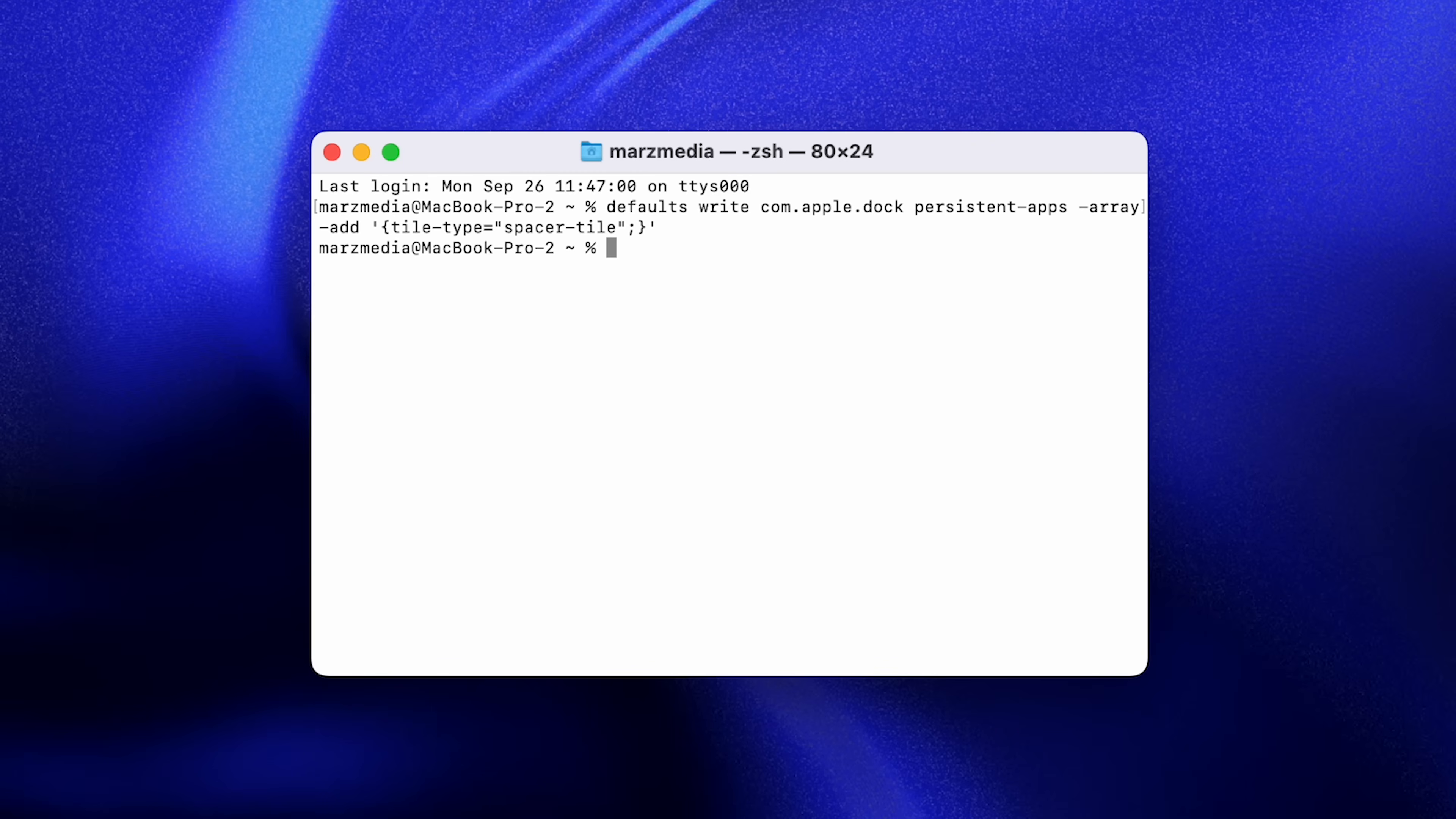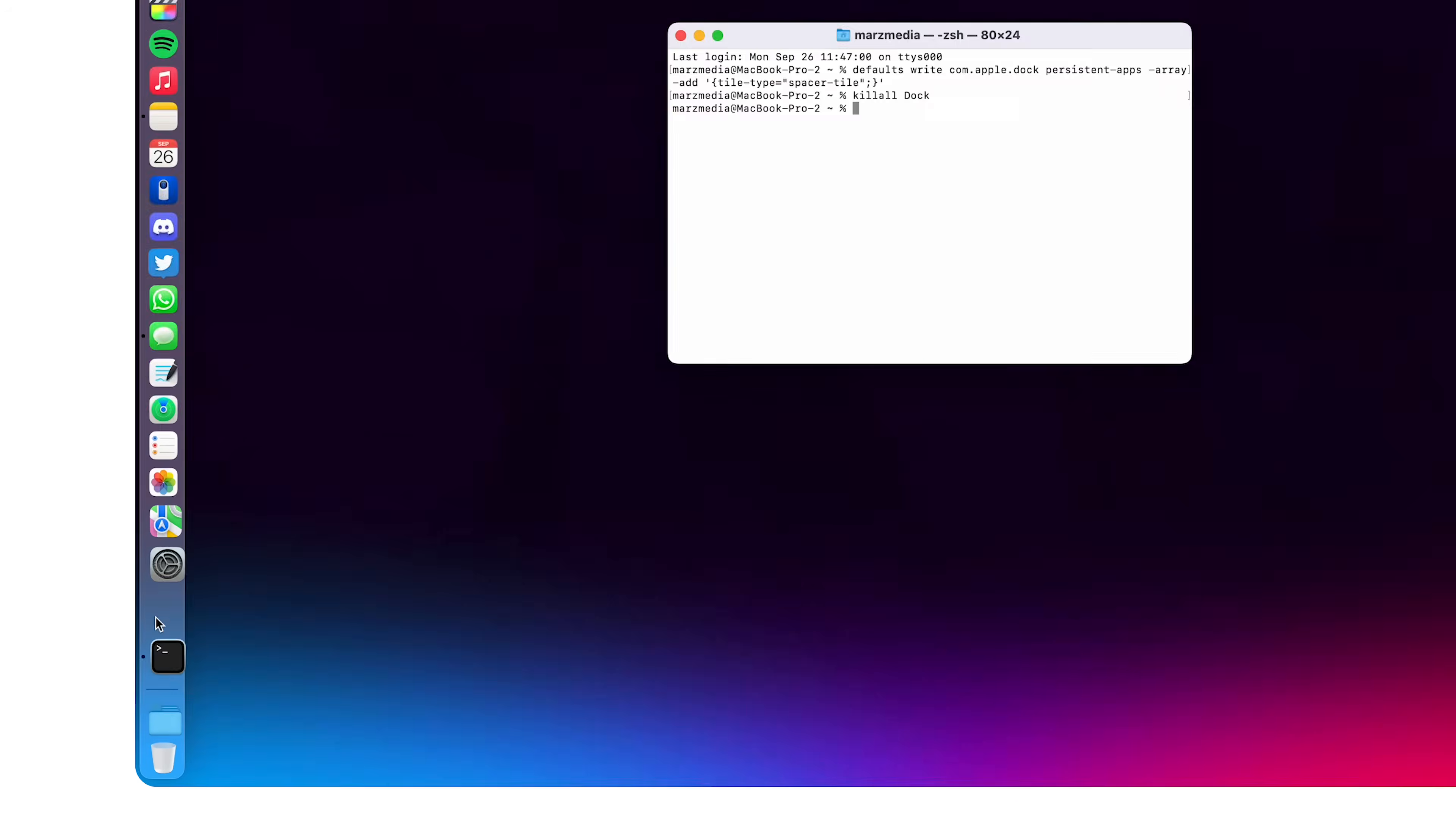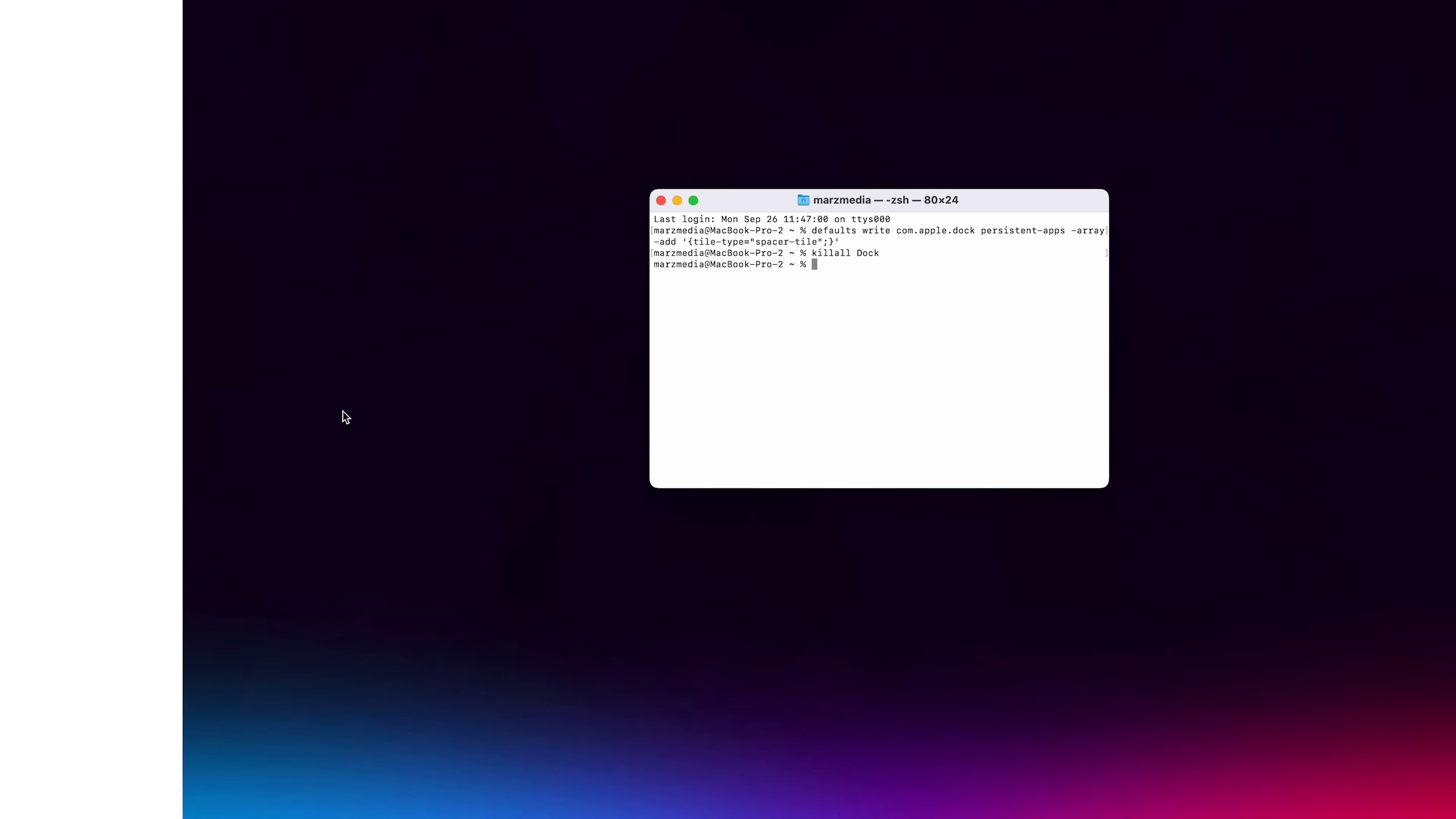And then the second command that we need to put in, I'm just going to type it out and you can too because it's super easy. It's just kill all, no spaces, then a space and then a capital D for dock. Smash enter and you'll see that everything will refresh and now, if we go over to our dock, you'll see that we have a spacer which we can freely move all around our dock to separate all of our icons. Look at that. Now, you're probably thinking, Alex, I'm done with my spacer, I don't want it anymore. How do I get rid of that ugly thing inside of my dock? Well, it just behaves like a normal app icon. You can click it, drag it out here and click remove from dock. Simple as that.